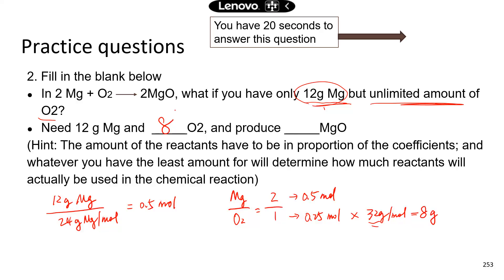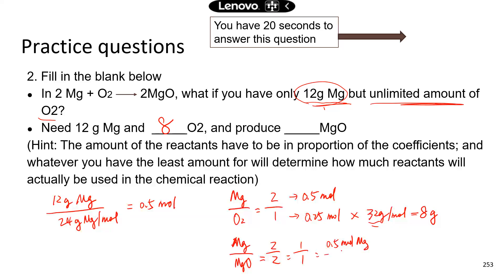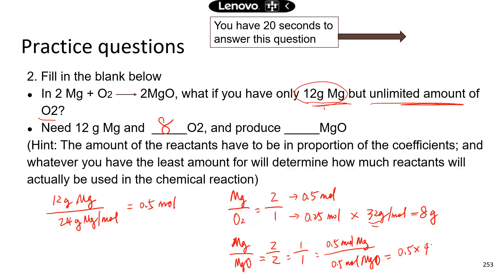How much magnesium oxide do we generate? Magnesium to magnesium oxide is 2-to-2, which is just a 1-to-1 ratio. So if you have 0.5 mole of magnesium, you should generate half a mole of magnesium oxide. Each mole of magnesium oxide weighs 40 grams, so that's going to be 20 grams. Don't forget the units.